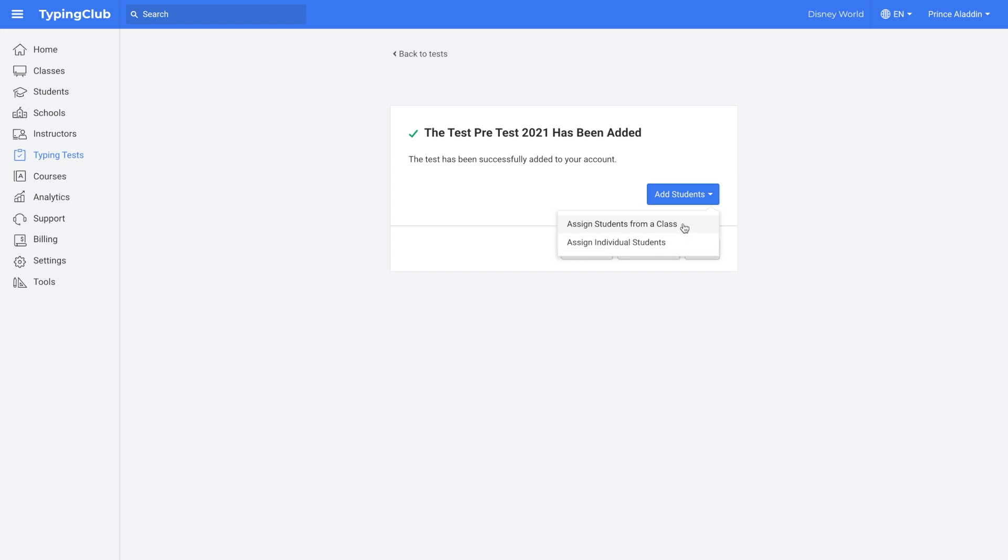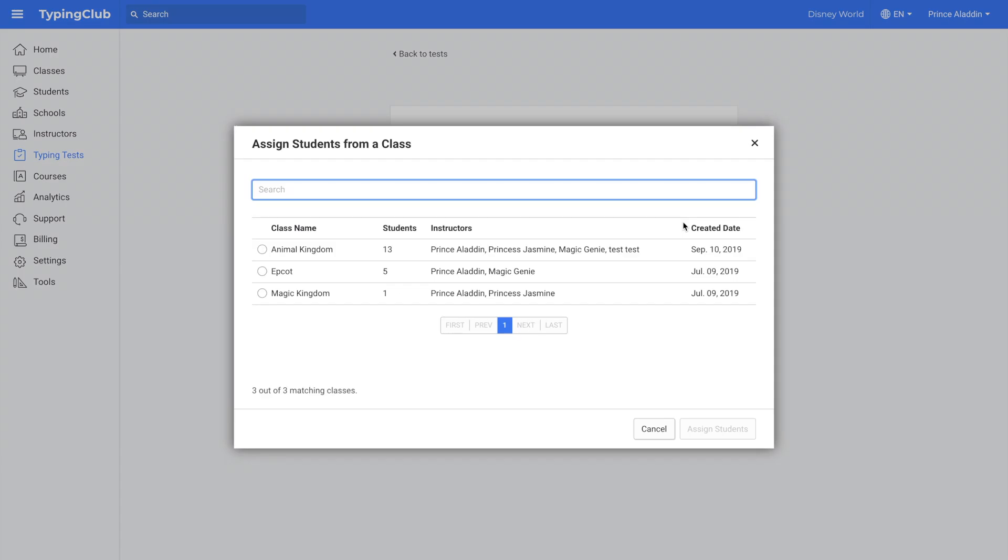I'm going to assign students from a class. So then I just select the class name and then all students from this class will be added to the test.